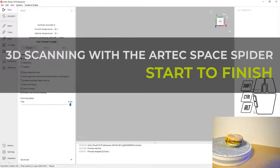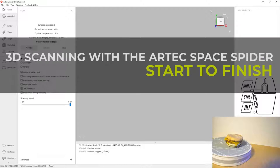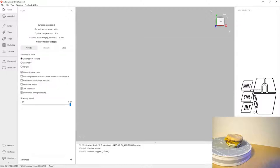Welcome to this project video. In this video we're going to be scanning a McDonald's Egg McMuffin from start to finish using the Artec Space Spider.